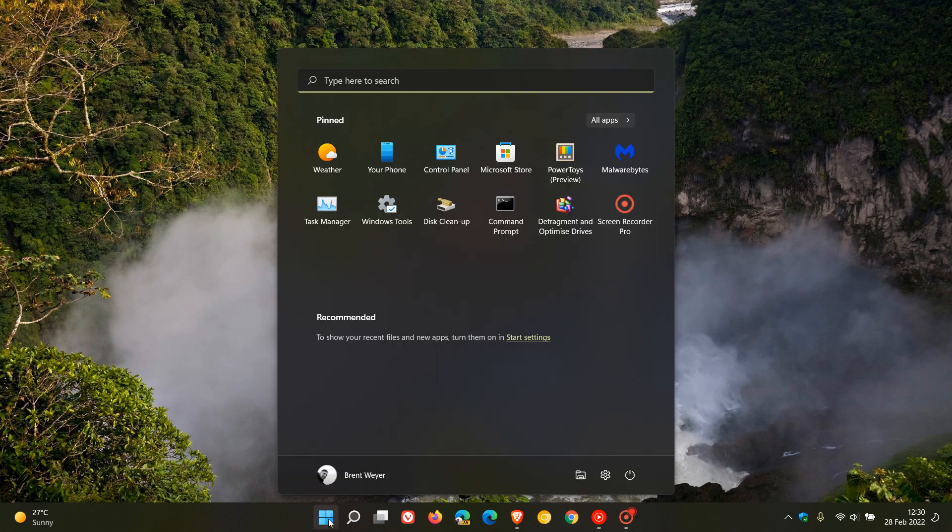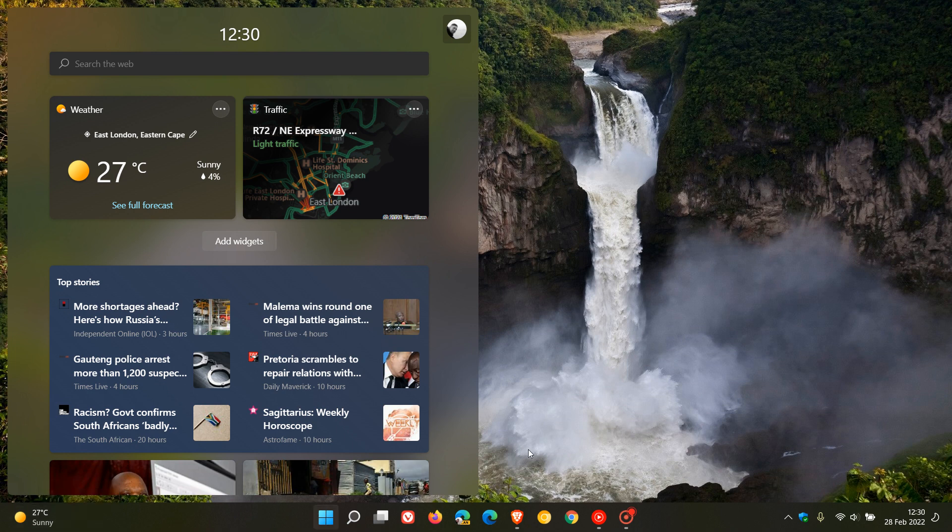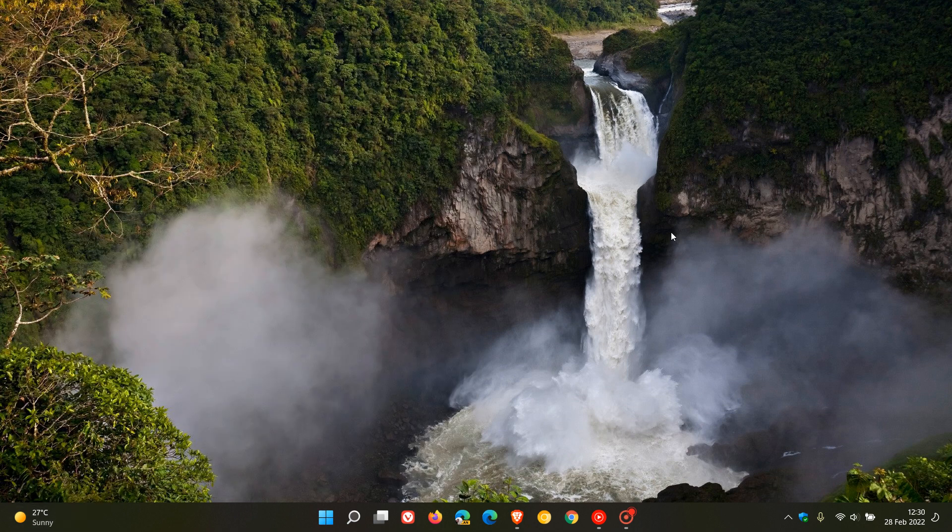When users have their start menu open and then the widgets opens and closes the start menu. So thanks for watching, and I will see you in the next one.